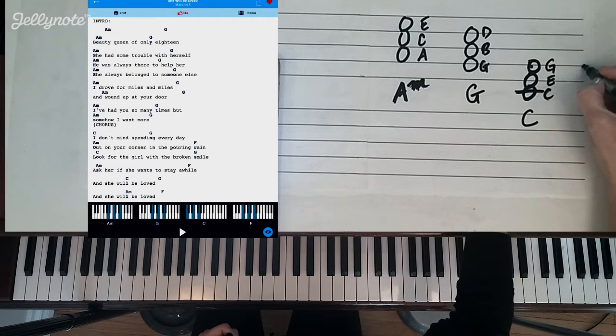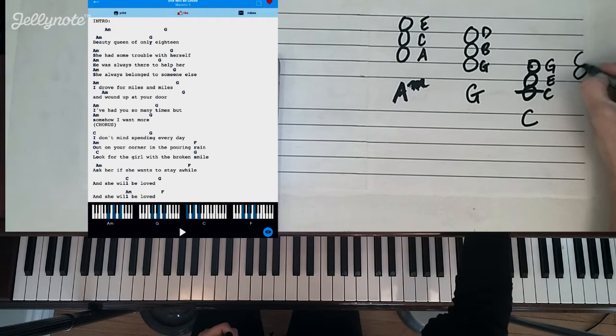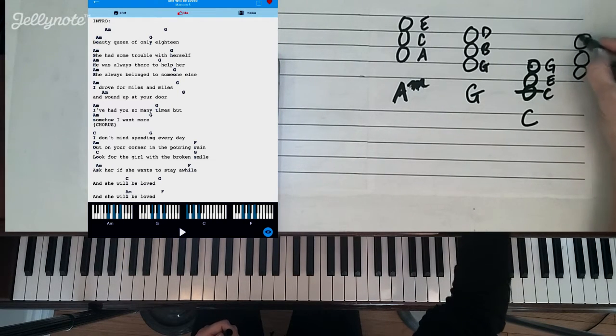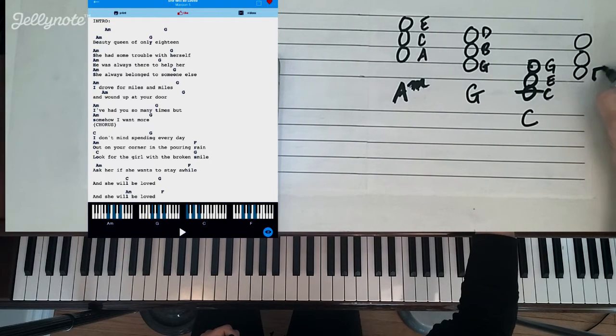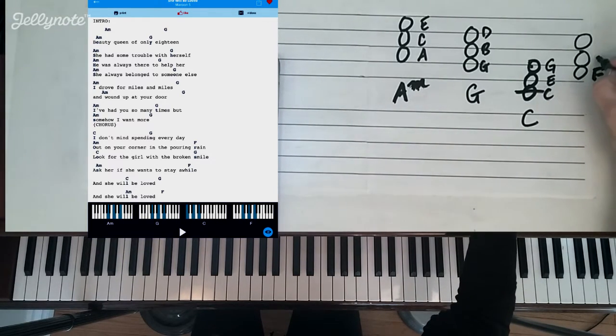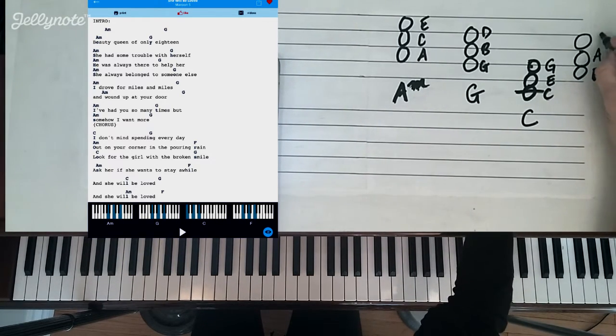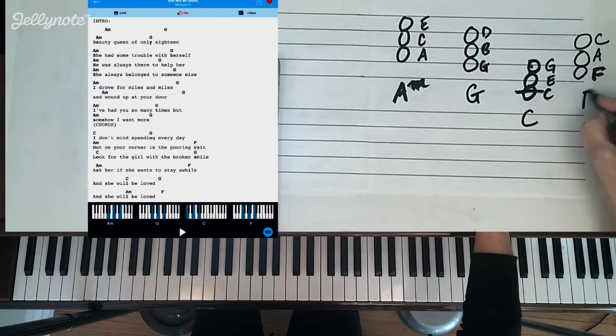And the last chord we need is an F chord. The F chord uses this little stack here which is F, A, and C. And that's just noted as an F chord.